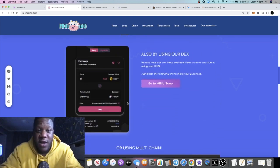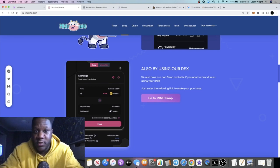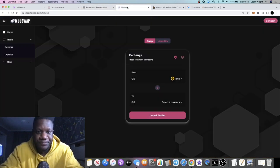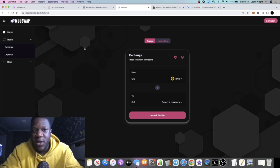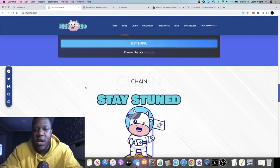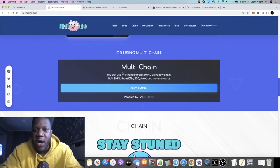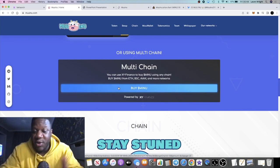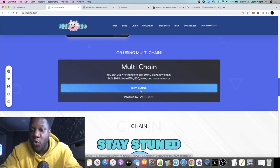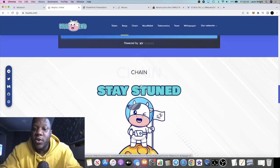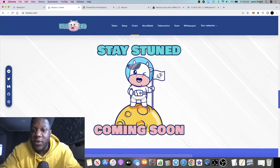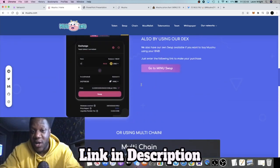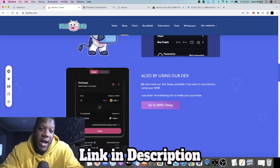They also have their own DEX, Muu Inu Swap. I already have it open somewhere. You can do your swapping, trading tokens, and you can also buy through multi-chain: Ethereum, Binance Smart Chain, and Avax network and more. So they've got quite a few innovations on the website just in general.